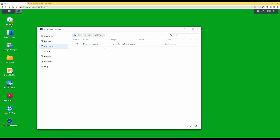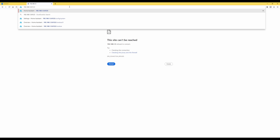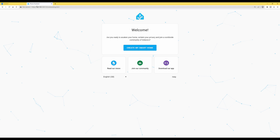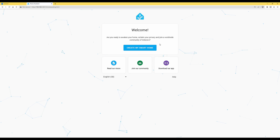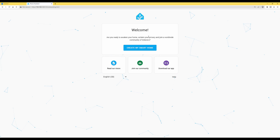To load Home Assistant, open a new tab and type in the IP address of your Synology NAS — in my case it's 192.168.1.5 — followed by a colon and port number 8123. Press enter and this should bring you to the 'Welcome to Home Assistant' screen where you can go ahead and create your smart home. I won't go into detail on setting up a smart home here as I've covered that in previous videos.